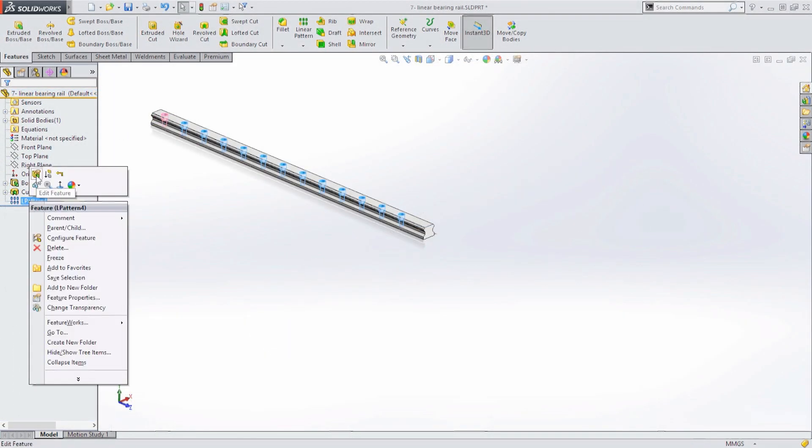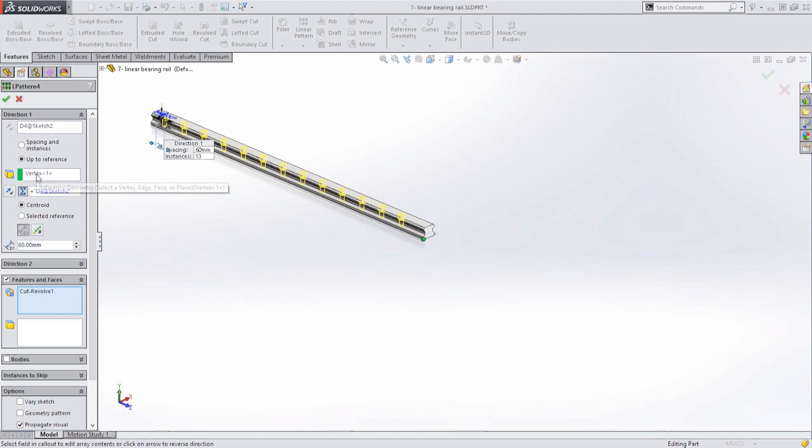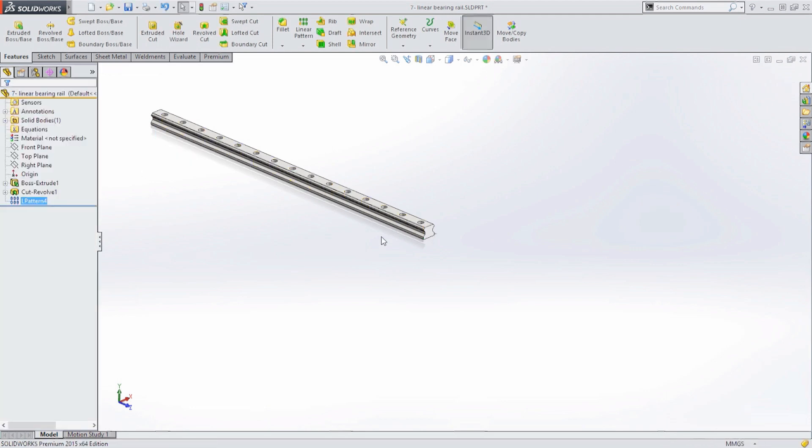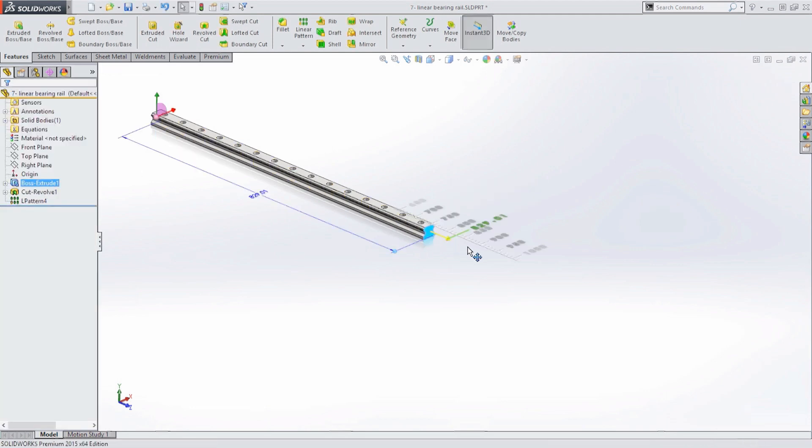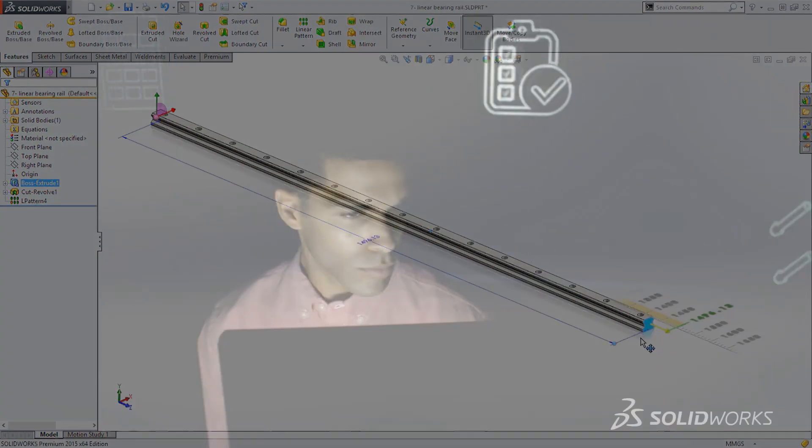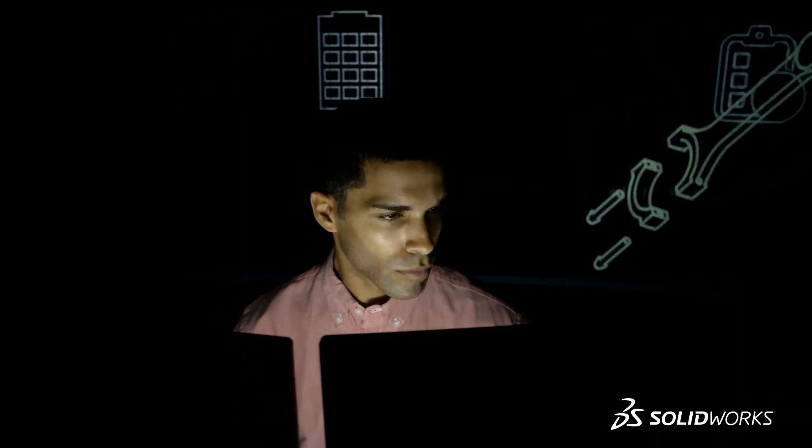Another common use for patterns is to fill an area with an exact amount of features or to fit as many features in the area as possible. This can be done with equations but now you don't have to. SolidWorks 2015 automatically takes care of it for you.